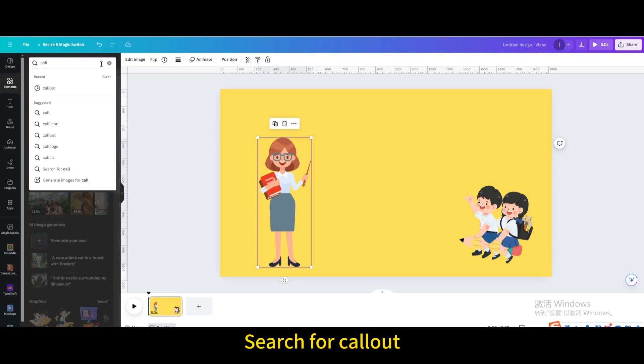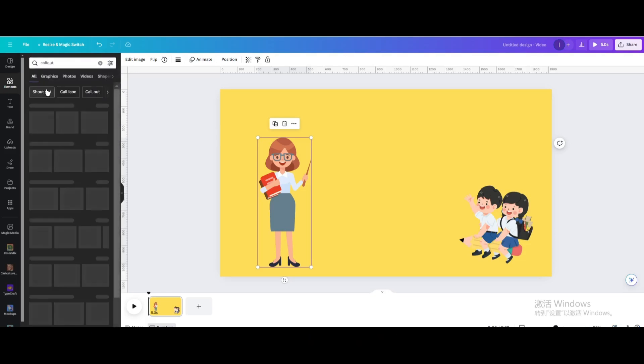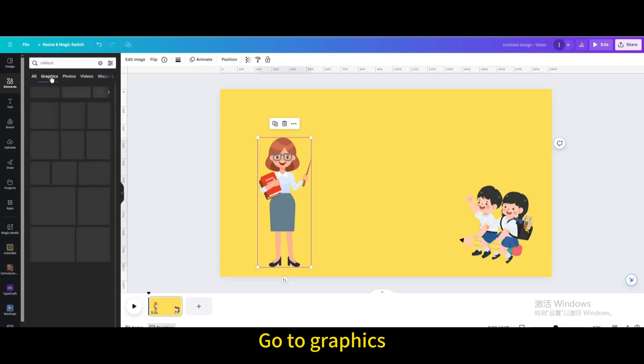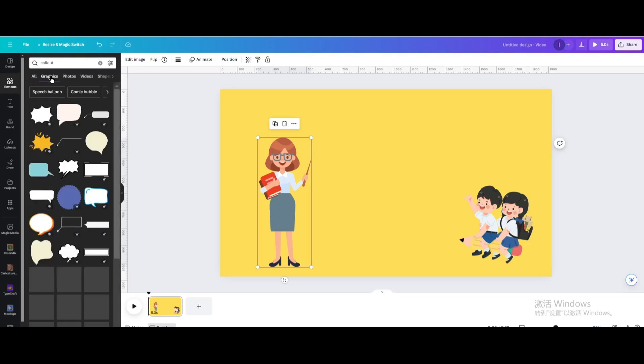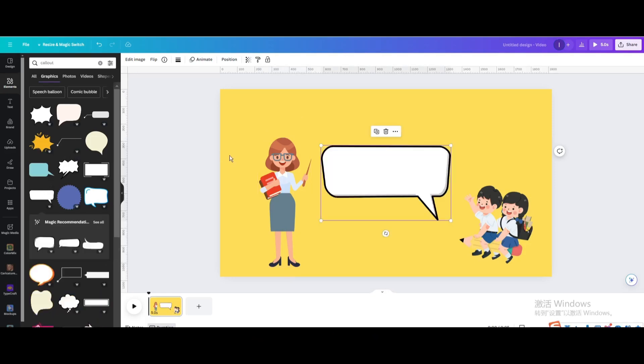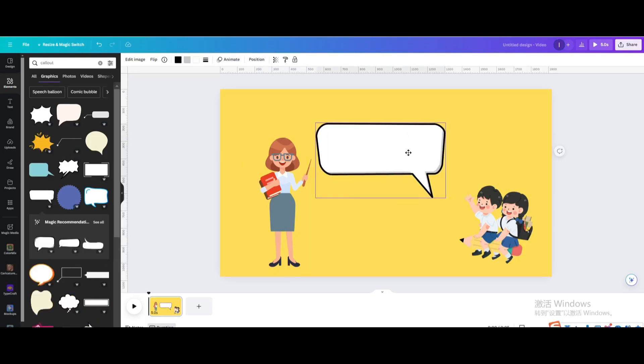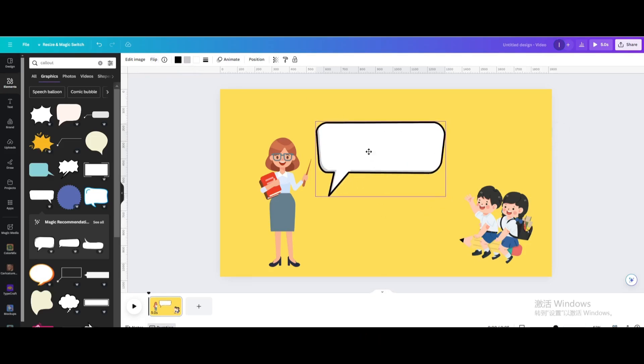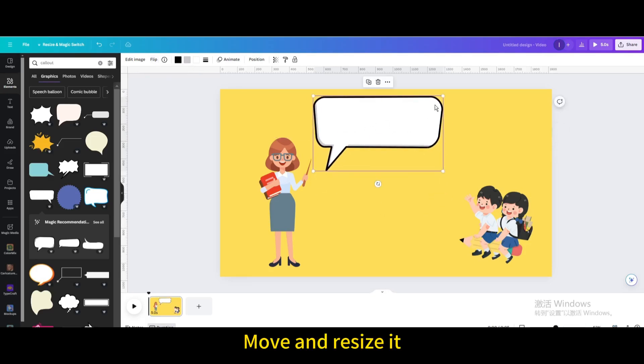Search for Callout. Go to Graphics and choose this one. Flip horizontal, then move and resize it.